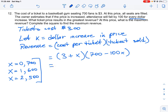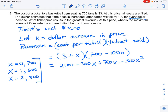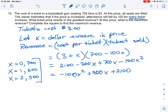So our revenue equation becomes (3 + X)(700 − 100X). This is a quadratic equation because X appears in two terms. Expanding: 3 times 700 is 2100; 3 times negative 100X is negative 300X; X times 700 is 700X; and X times negative 100X is negative 100X squared. Rearranging and collecting like terms gives us: negative 100X squared plus 400X plus 2100.